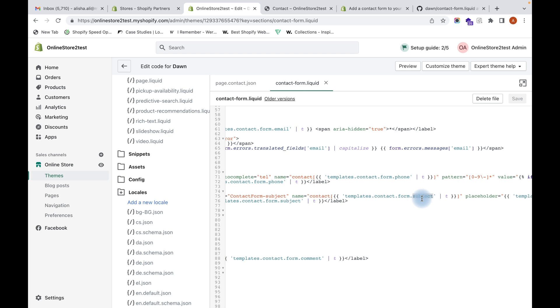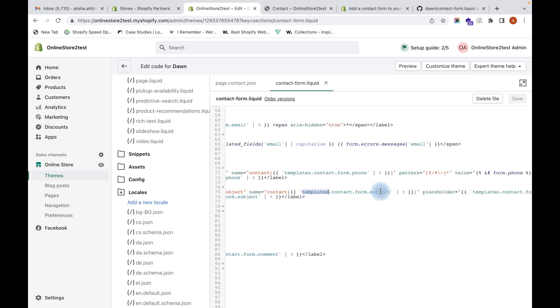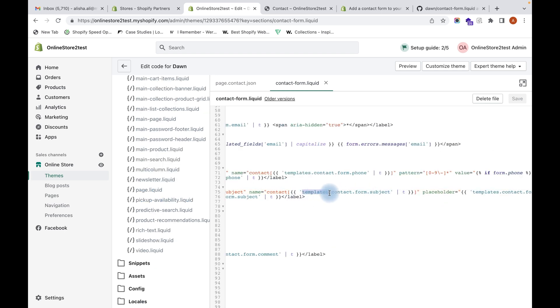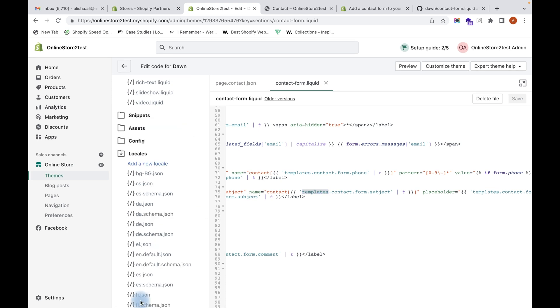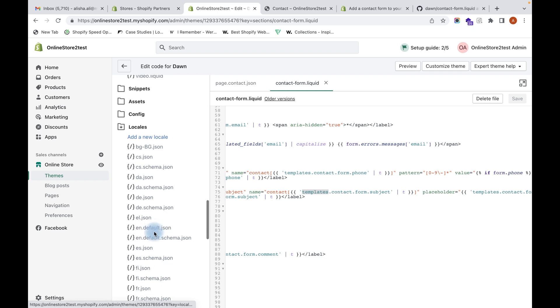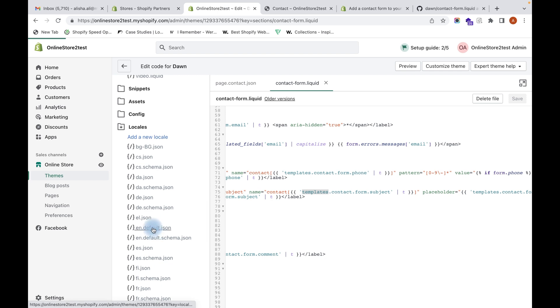What we have to do for that - that error message shows us we need to add this translation to our locale en.default.json file. This is a new translation that we need to add now. You can copy this.